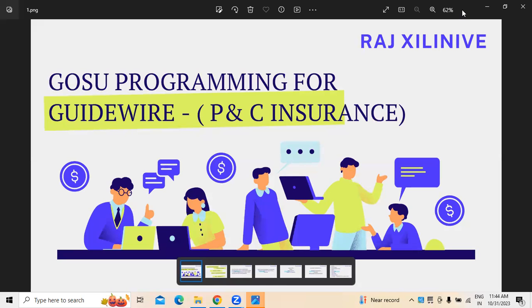In today's video, I am going to discuss about GOSU programming, especially when we are working on Guidewire applications.